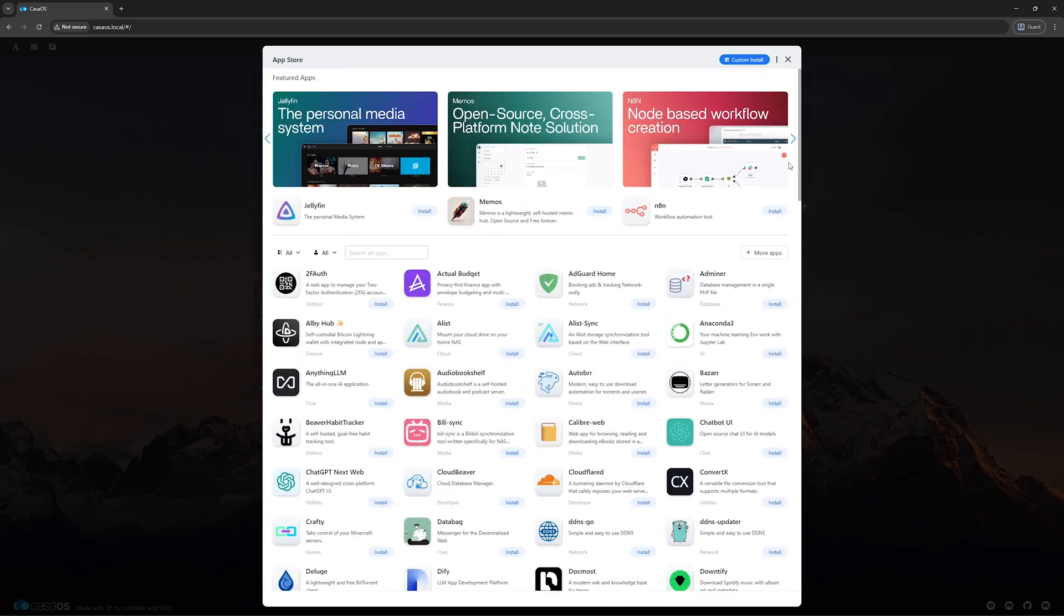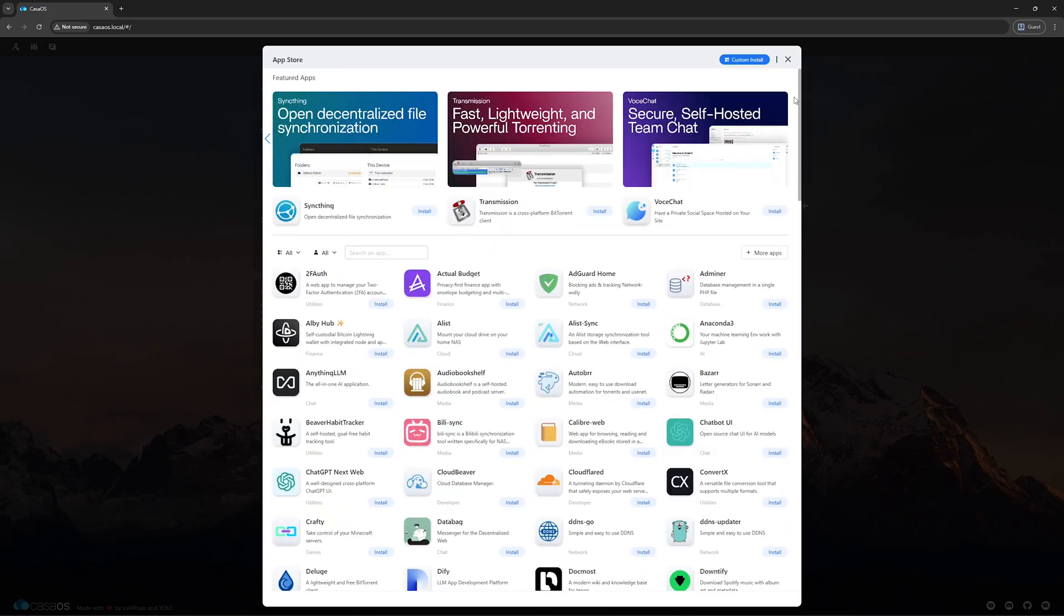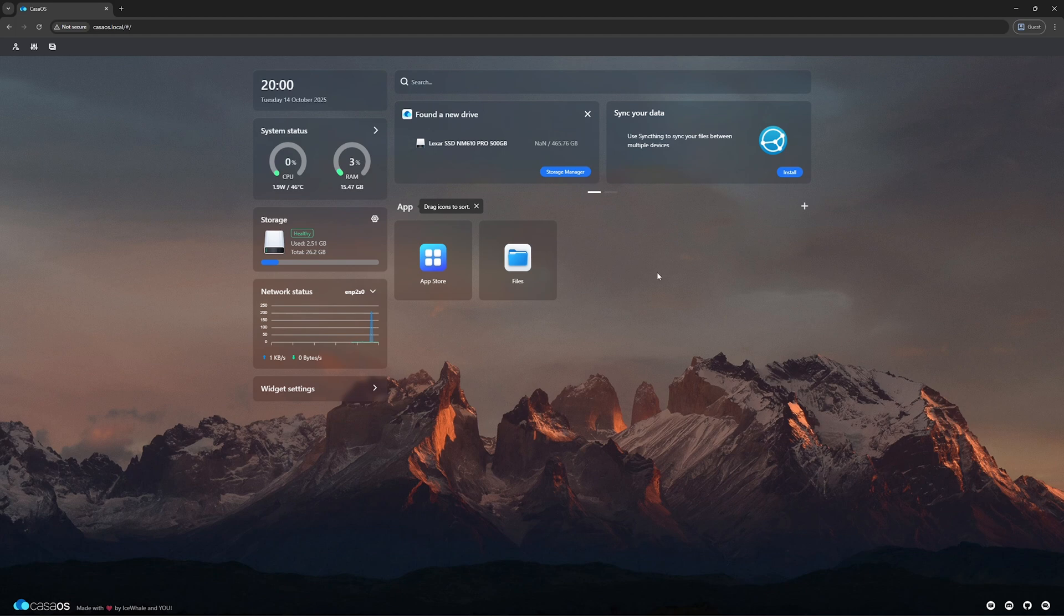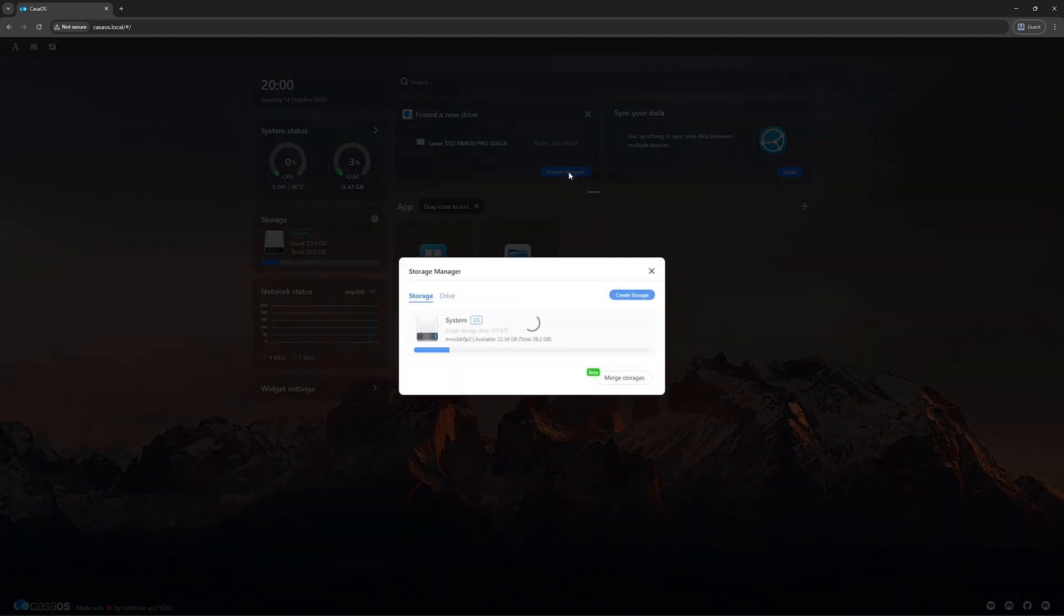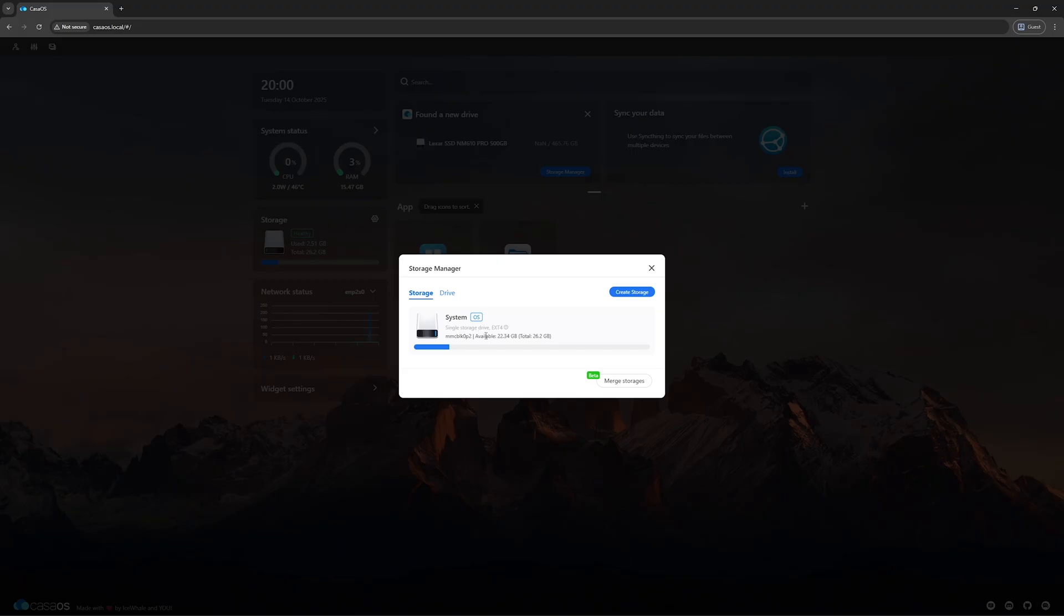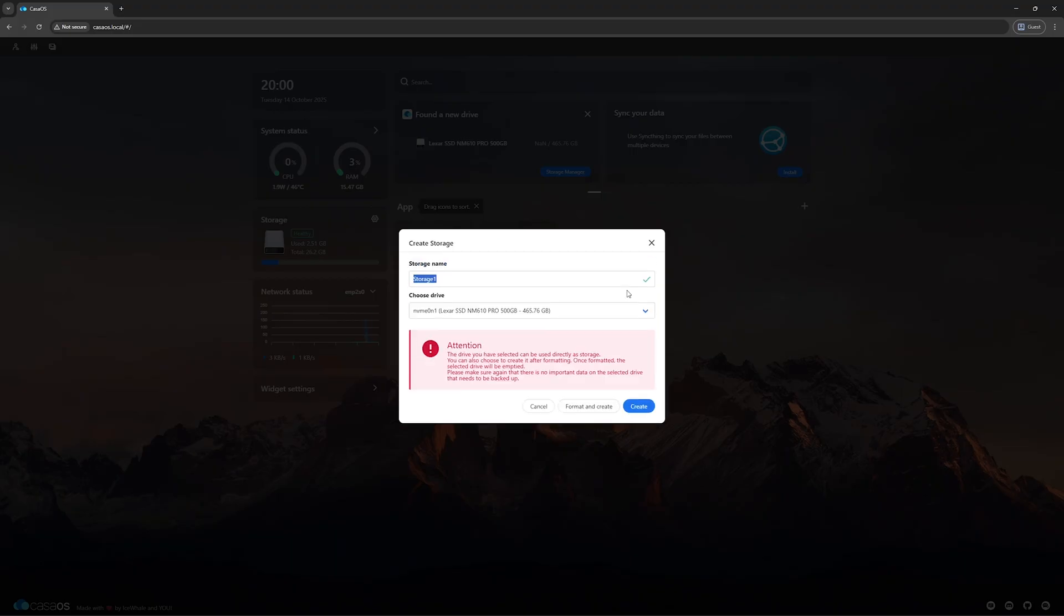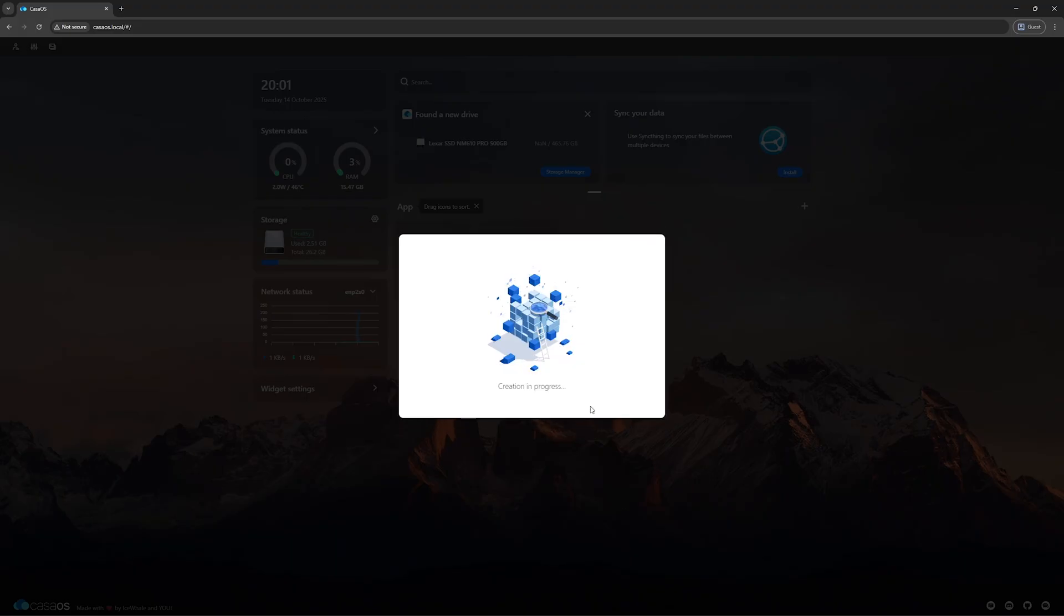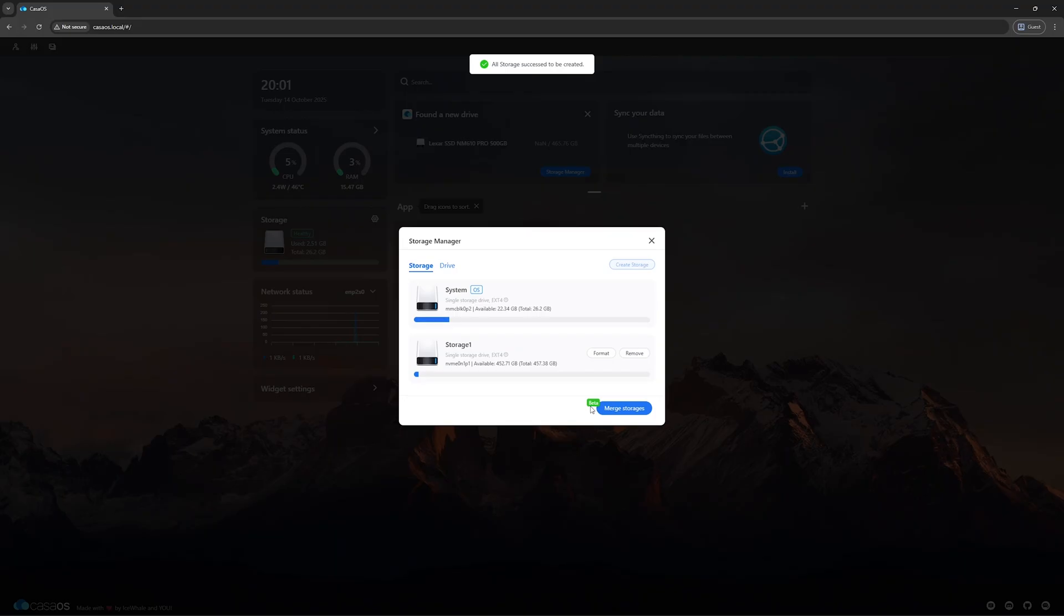But right now, we don't need any apps. Let's focus on creating our storage. Go to Storage Manager. Here you will see the built-in 32 GB eMMC storage. But our SSD is not part of the storage pool yet. To fix that, click Create Storage. Select your NVMe SSD and click Format and Create. Note that this will erase all data on the drive, so make sure to backup anything important. Alright, our new storage has been created.